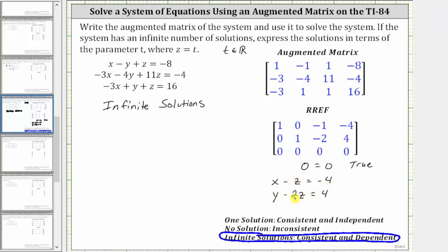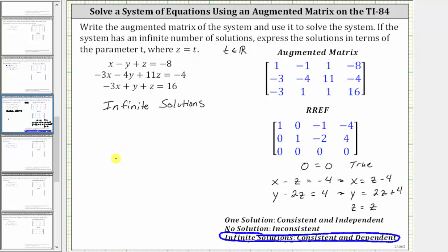Let's solve the first equation for x and the second equation for y. To solve for x, we add z to both sides, giving us x equals z minus four. Solving for y, we add two z to both sides, which gives us y equals two z plus four. Notice how we don't have an equation for z — we could say z equals any real number. But we're told to let z equal t, so if we let z equal t, we can express x equals t minus four and y equals two t plus four.